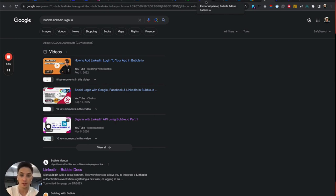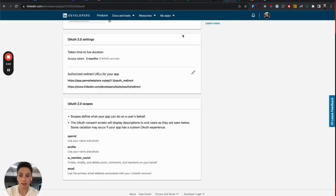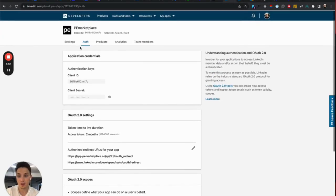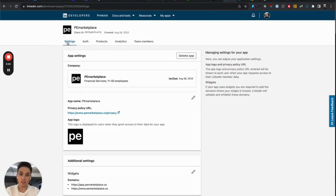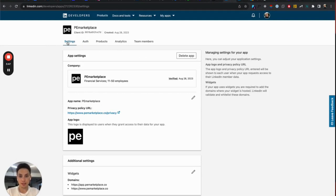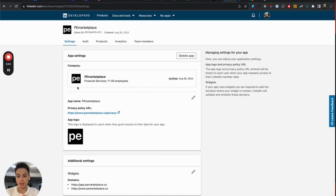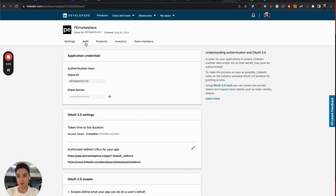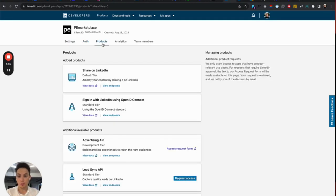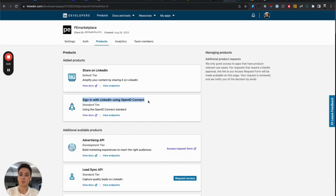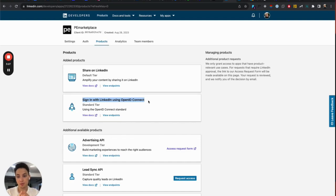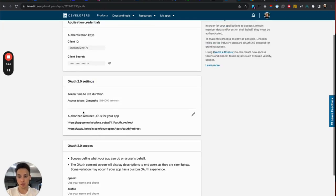So let's jump in and get it ready from the very beginning. So first, you will need to have your LinkedIn application created in the LinkedIn developer portal here. Connect it with your LinkedIn page, verify it, so that you are able to get your authentication keys. Before moving to Bubble, make sure also to go to products, find sign in with LinkedIn using OpenID Connect and enable this product.